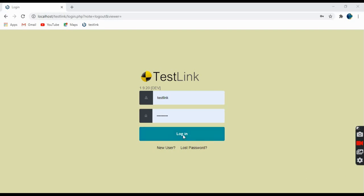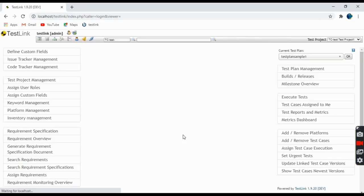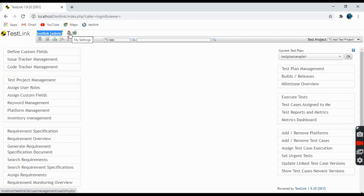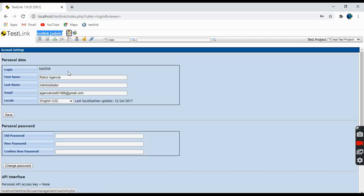This is the home page. I have logged in as an administrator. Coming one by one to the links — this one is 'My Settings', so all the settings related to TestLink are stored here: my name, last name, email, and you can change the password from here.